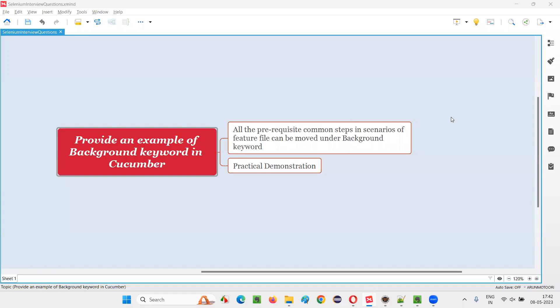Hello all, welcome to this session. In this session, I am going to answer one of the Selenium interview questions: provide an example of the background keyword in Cucumber.